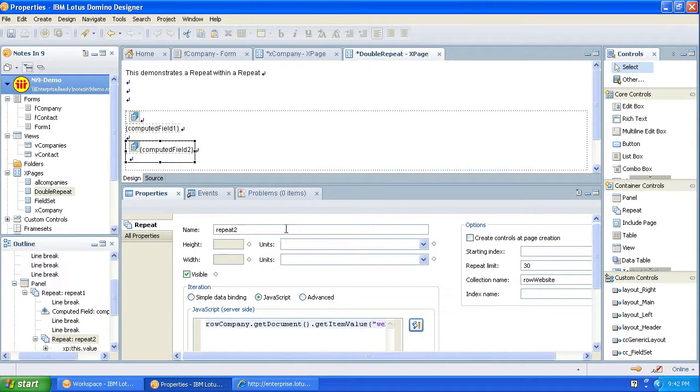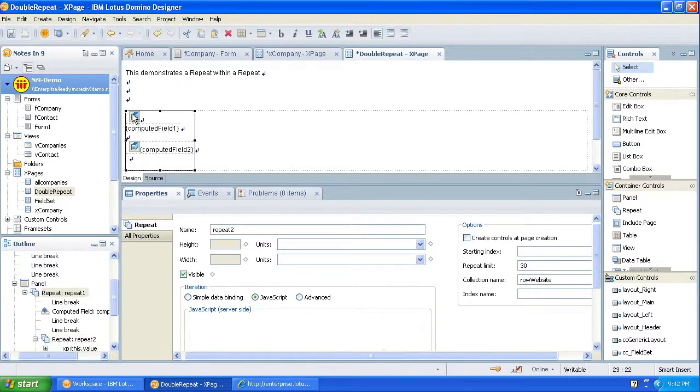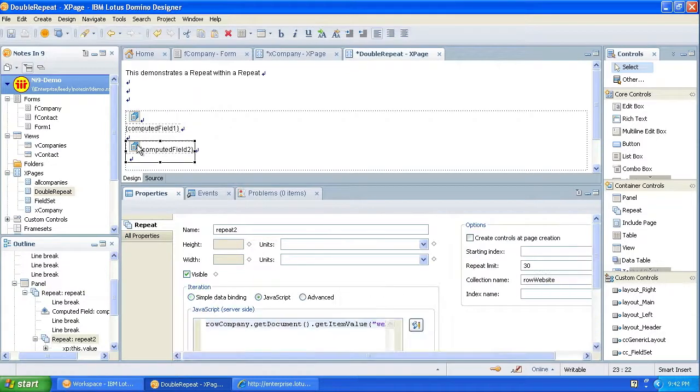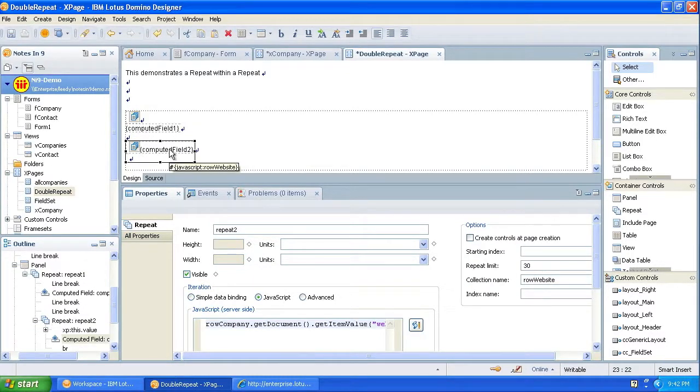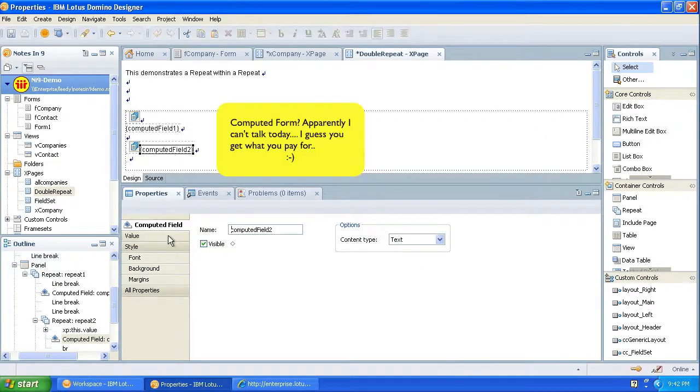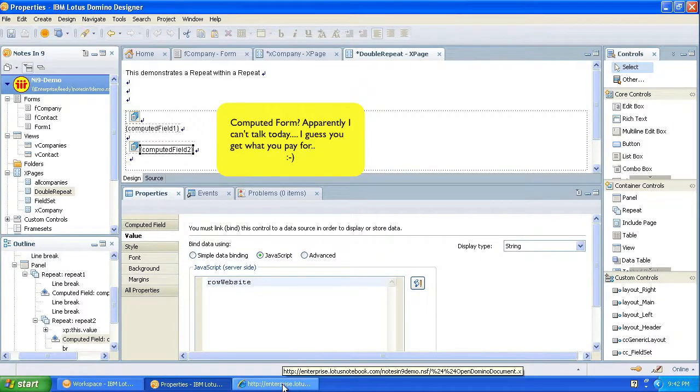So now, this repeat 2, which has a collection name of row website, is going through the multi-value field. So this repeat is going through documents. This repeat is going through the multi-value field. And then we drop another computed form on, and basically do row website, like we did before.